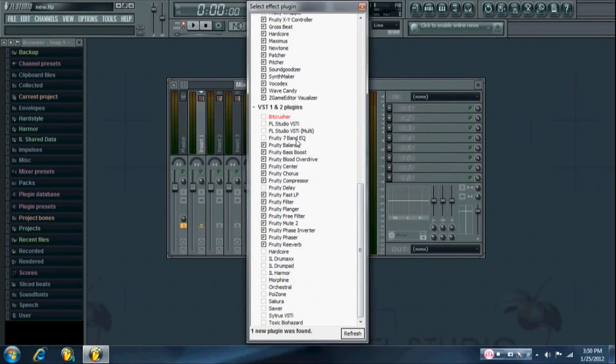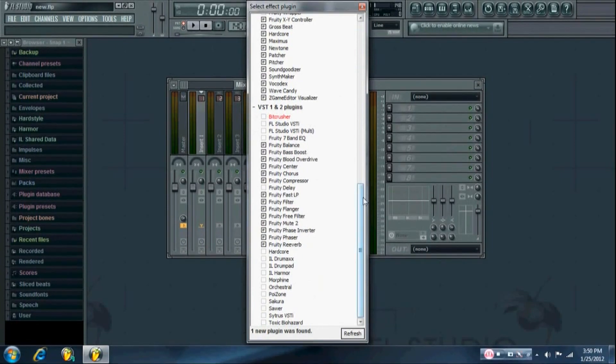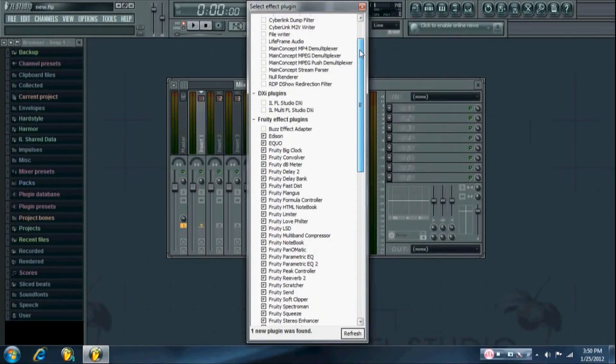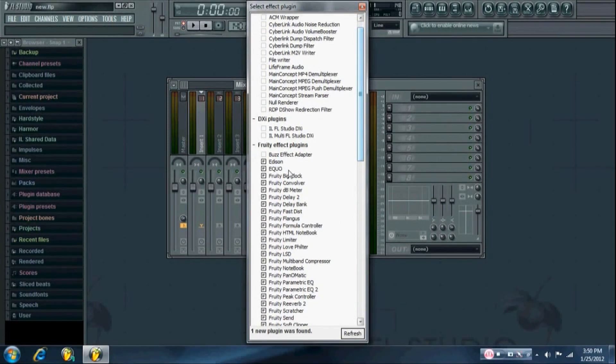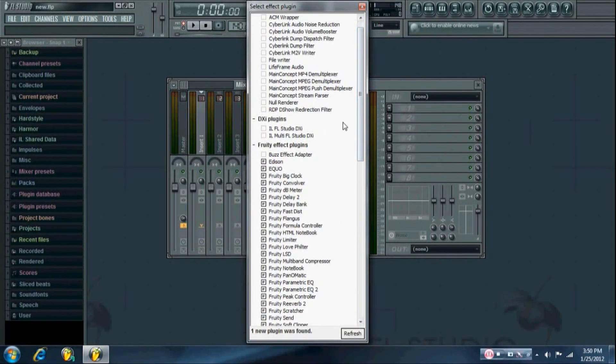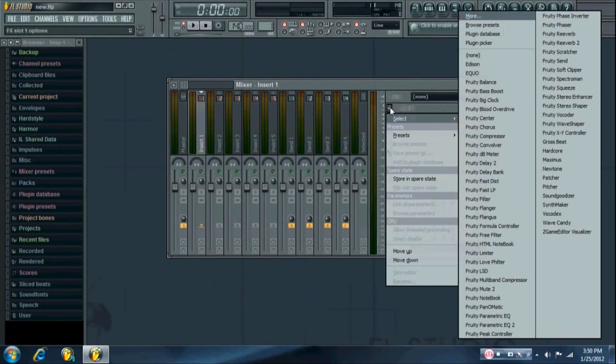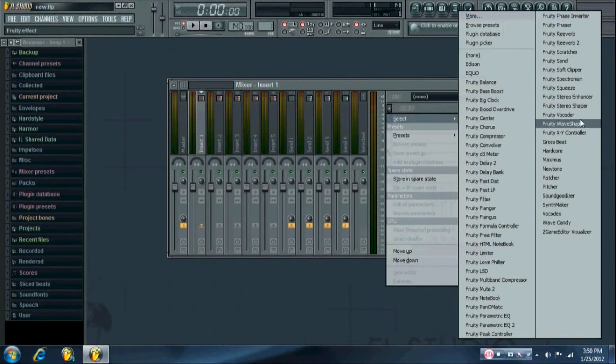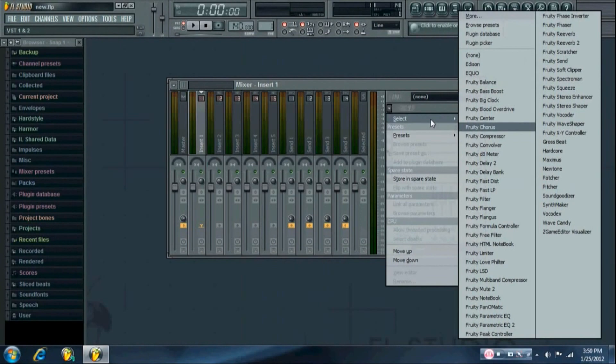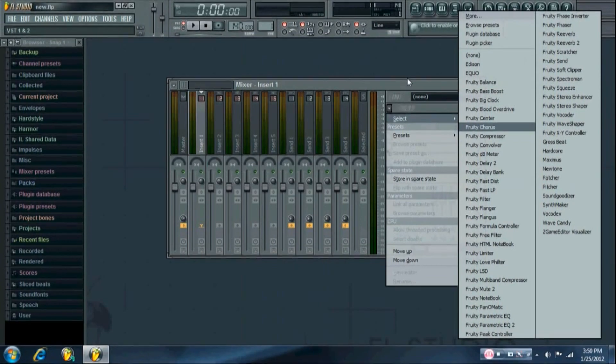Now when you're in here, you can also organize your plugins. So if you'll see the ones that are checked with the F's in the boxes, those are the ones that will show up here in the drop-down menu.